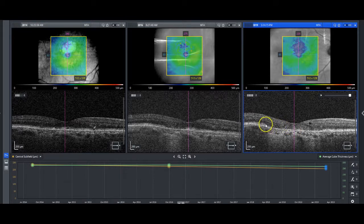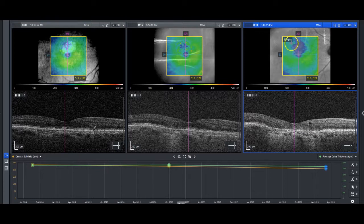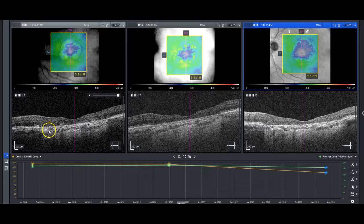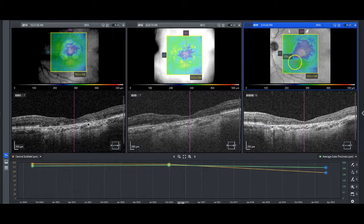But certainly by OCT, you can tell that there's ellipsoid zone loss and a lot of atrophy throughout. Here as well is an outer retinal tubulation — that's what that circular structure is right there. And easily on the map, you can tell that the area of geographic atrophy has expanded. Just for the sake of interest, we'll take a look at the fellow eye, and you can pretty much see the same story here — an expansion of the extent of geographic atrophy over time, from 2014 all the way out to 2019.